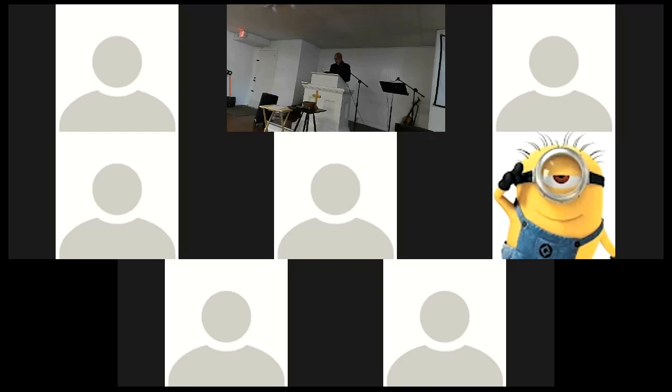For God alone my soul waits in silence. For my hope is from God. God alone is my rock and my salvation. My fortress, I shall not be shaken. On God rests my deliverance and my honor. My mighty wrath, my refuge is in God.